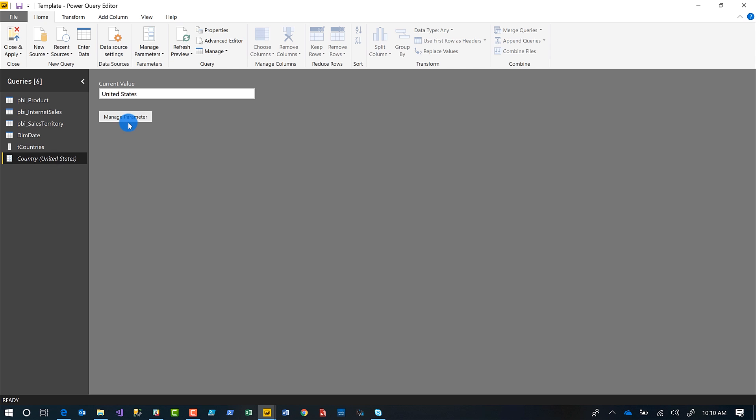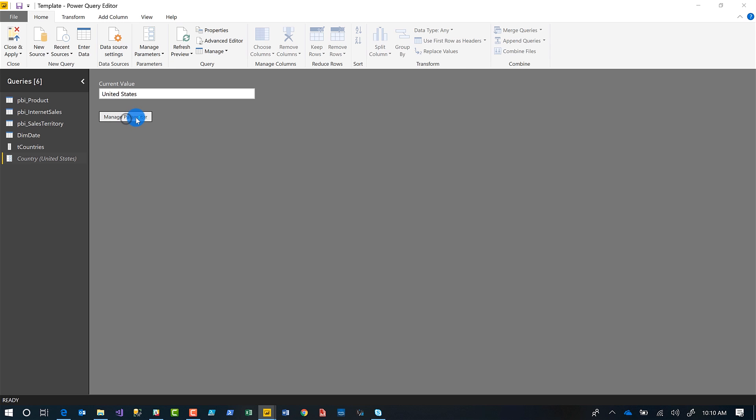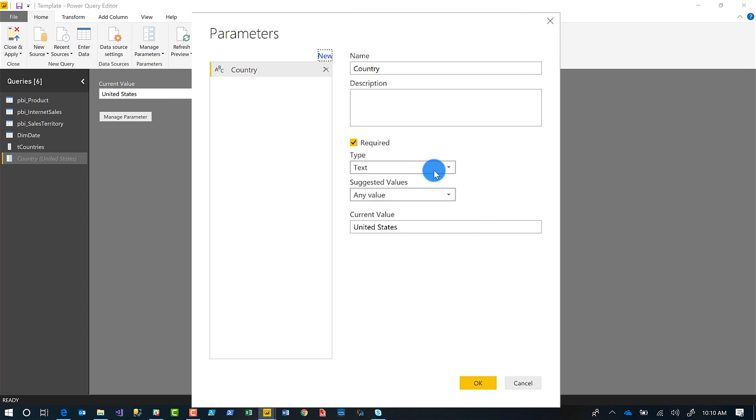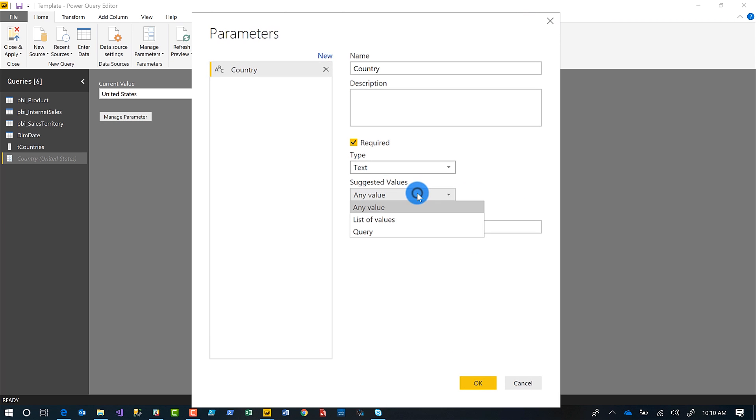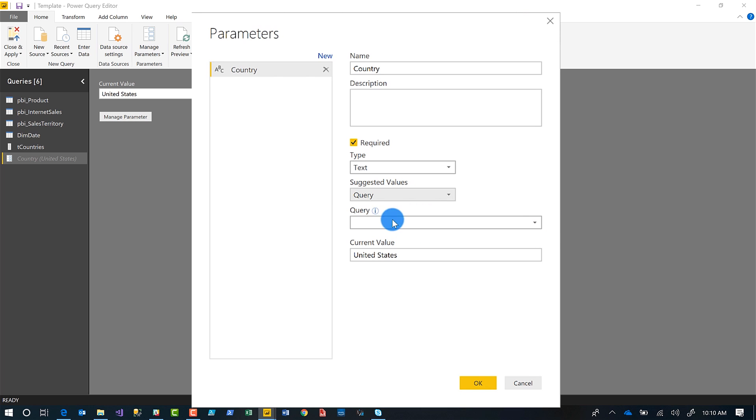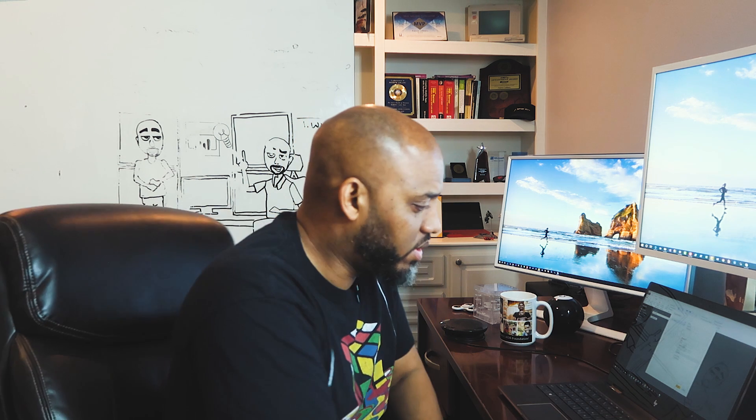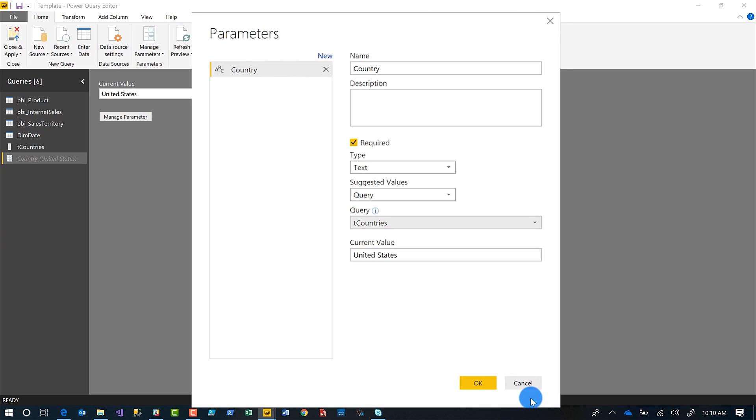So if I go back to my parameter, I choose manage parameter. And then I change this from any value to query. And now this is enabled because T countries is a list query. And now I can use it as a source for this parameter. This is pretty cool.